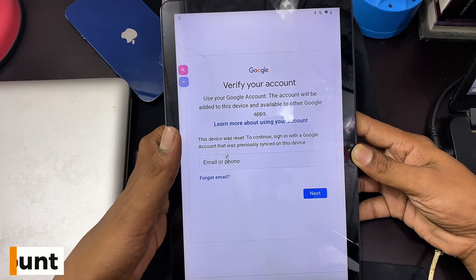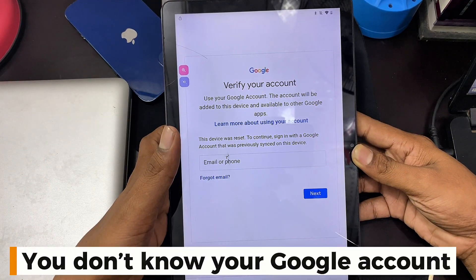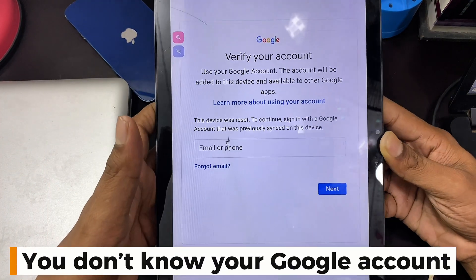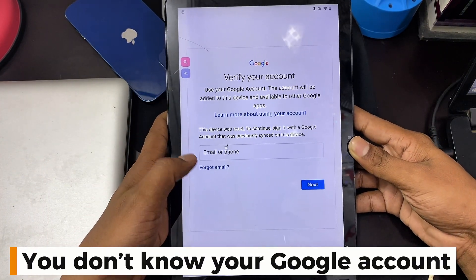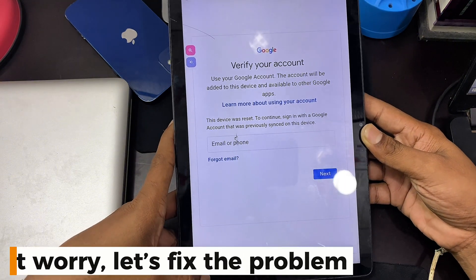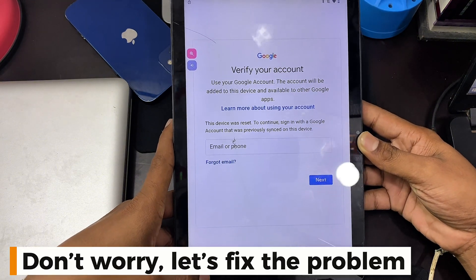You don't know your Google account? Don't worry, let's fix the problem.